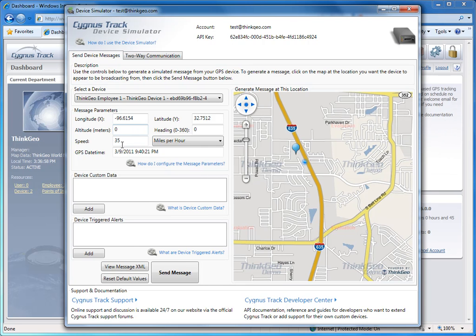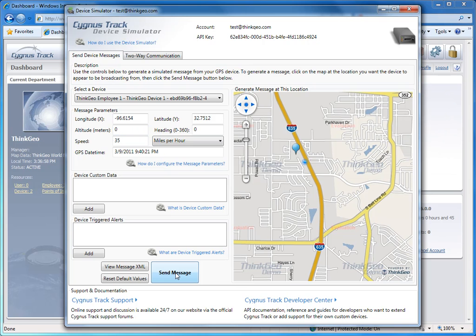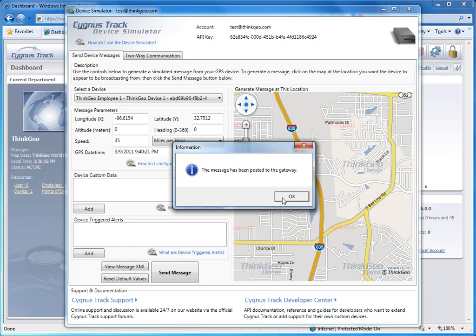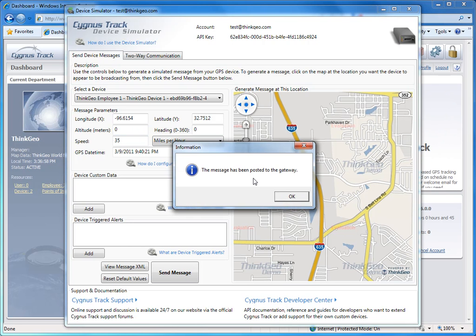When you're done configuring the parameters for this location, go ahead and click the Send Message button at the bottom of the screen, and the location will be sent to your CygnusTrack web portal account via the CygnusTrack device gateway. And you'll see a confirmation message here to that effect.